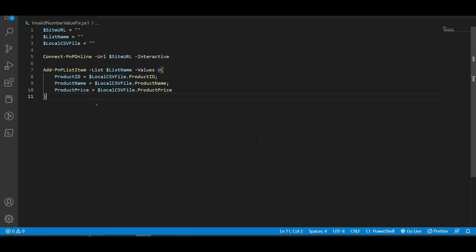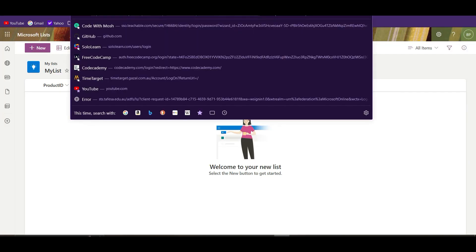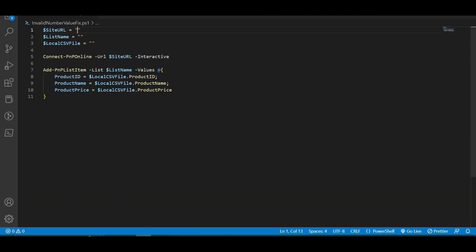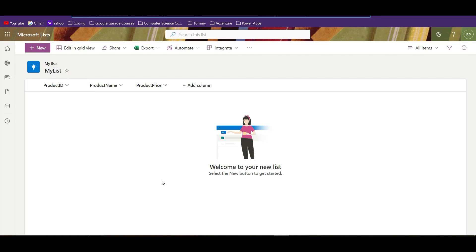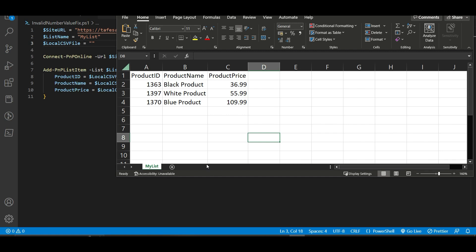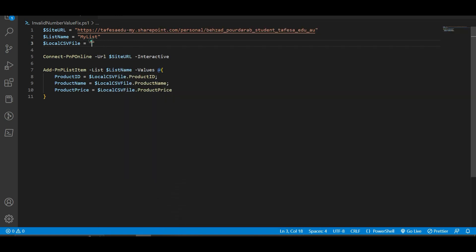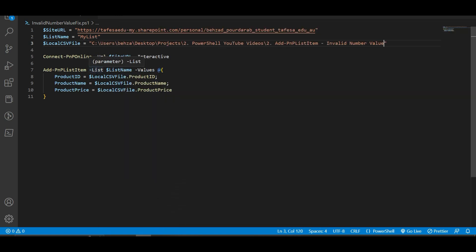Everything is assigned to the variables. Now we need to put values for those strings. For the site URL, go to your SharePoint list and copy your SharePoint URL up to the lists in your site, then paste it here. The list name comes from your SharePoint — in this case it is 'My List', so write down 'My List'. For the local CSV file, we need to call the location of the CSV file we have, so copy the address and paste it here.